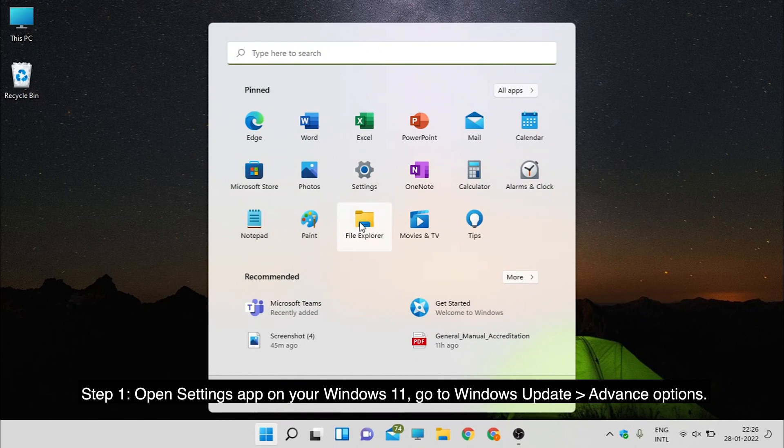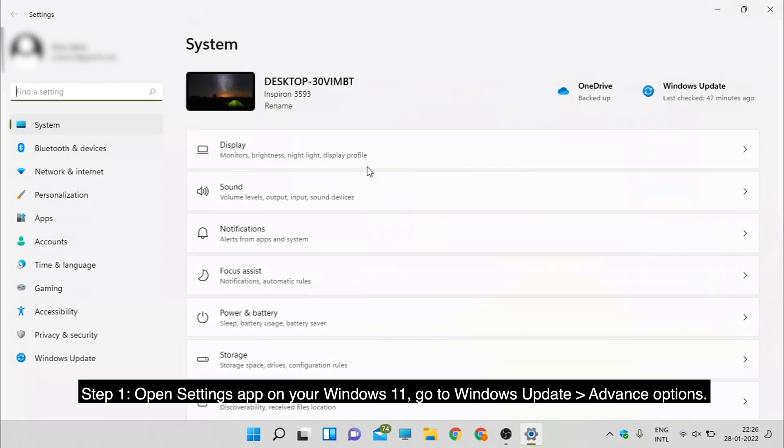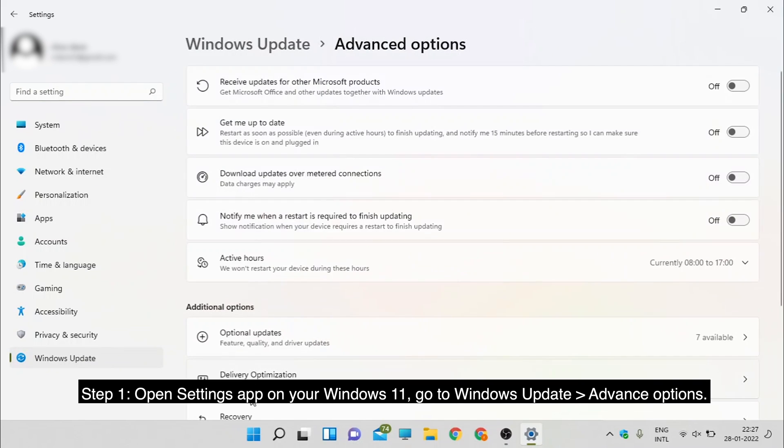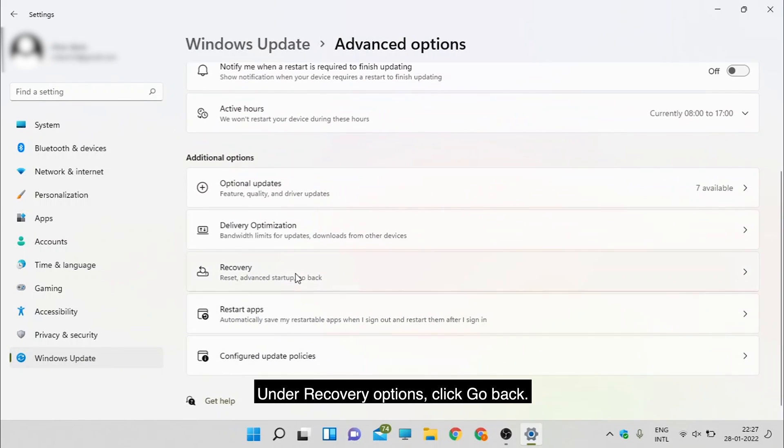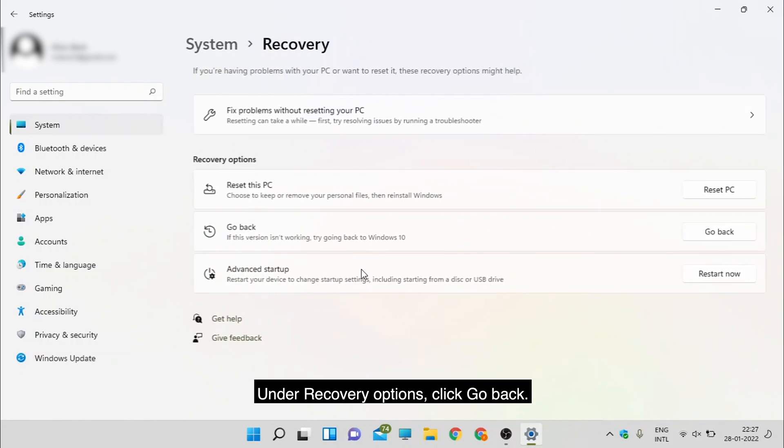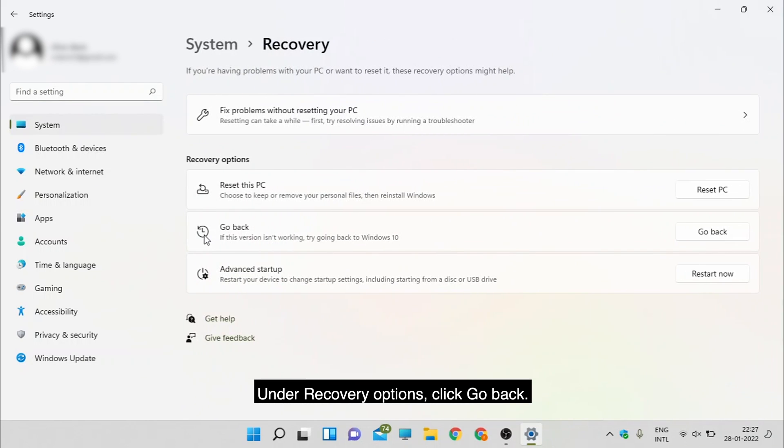Step 1: Open Settings app on your Windows 11. Go to Windows Update, Advanced Options. Under Recovery Options, click Go Back.